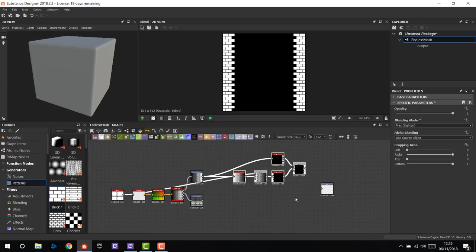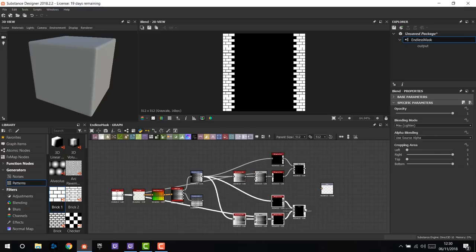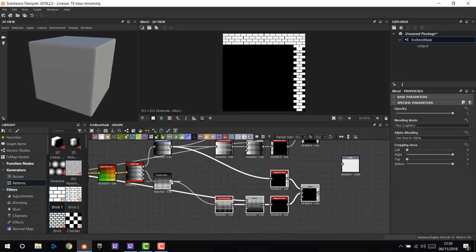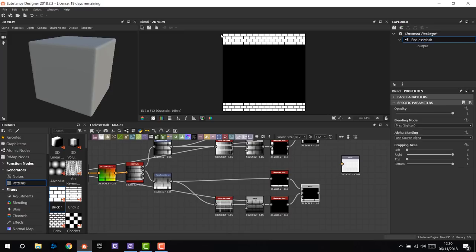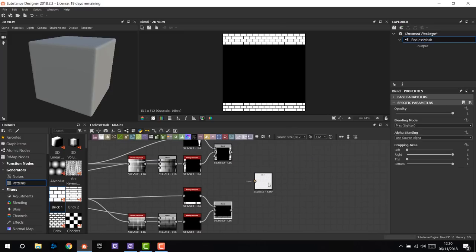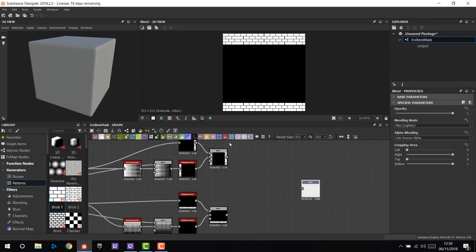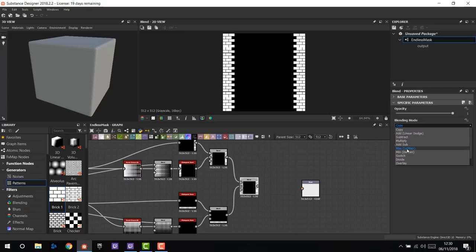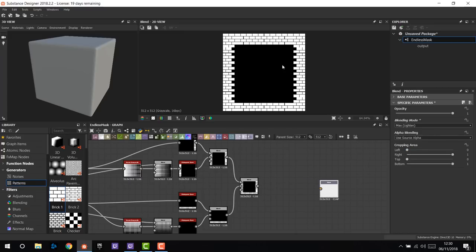We can copy all these nodes — this is something I really love about Substance Designer: you don't have to do things twice. I copy all the nodes with Ctrl+C, Ctrl+V, move them down, and change the input from the green channel. And we have the top and bottom mask. Then we blend the top, bottom, left, and right together again with a Blend node in Max Lighten mode. We have our smart mask.